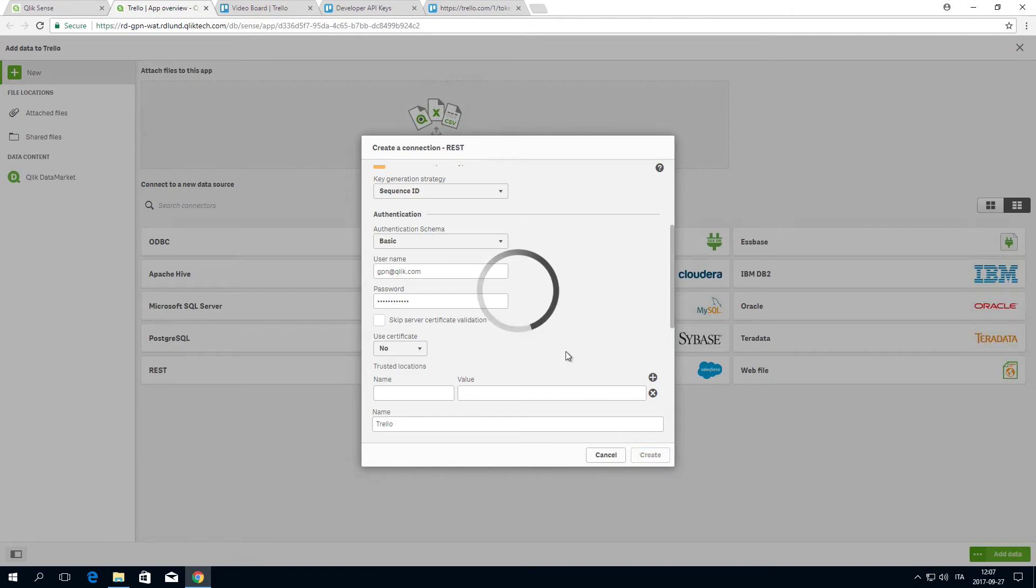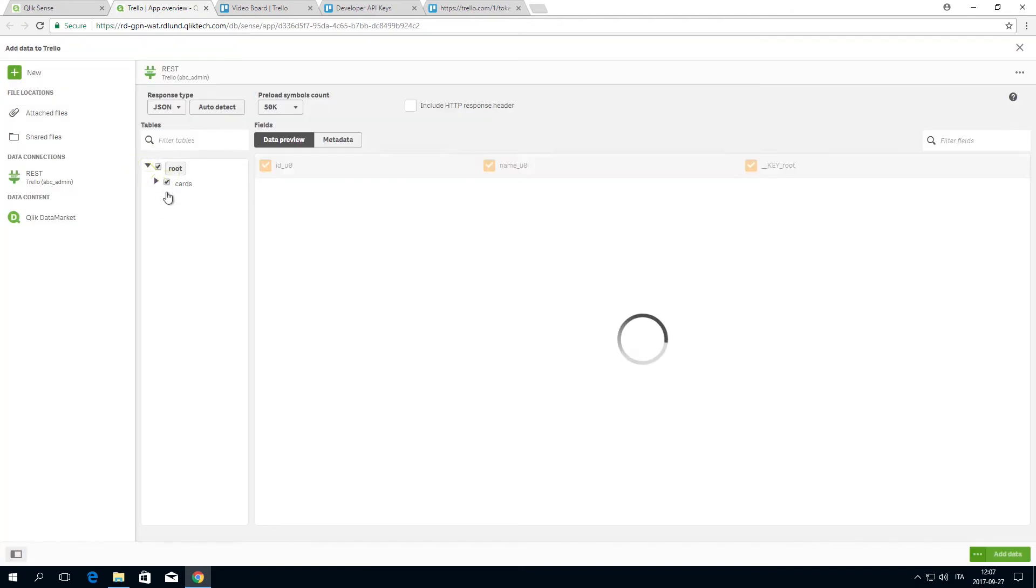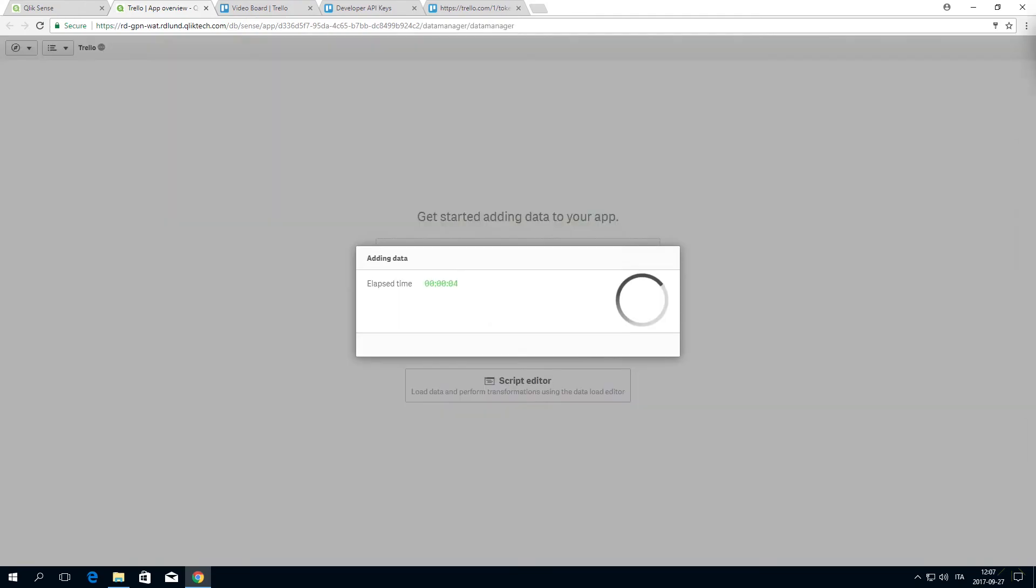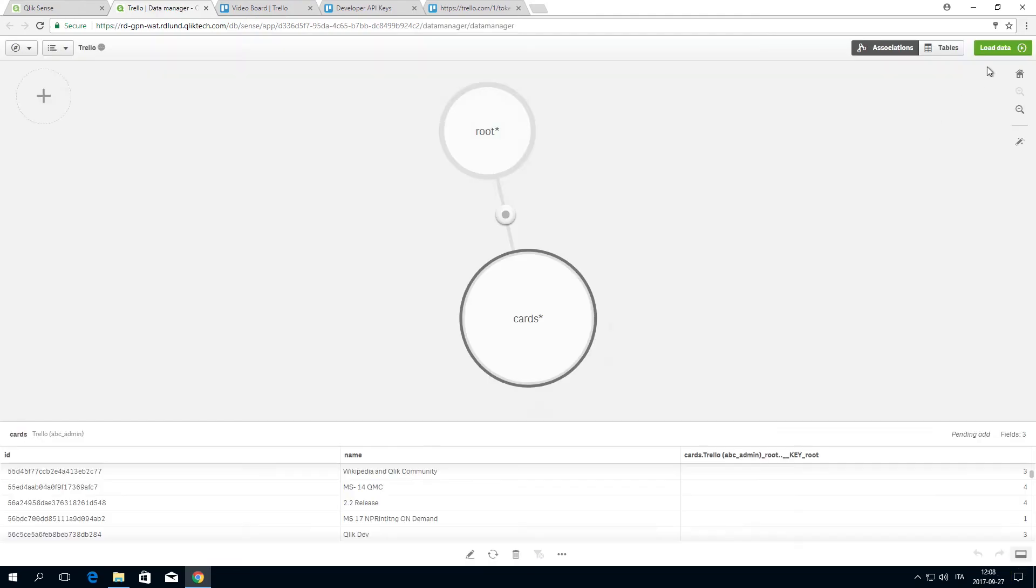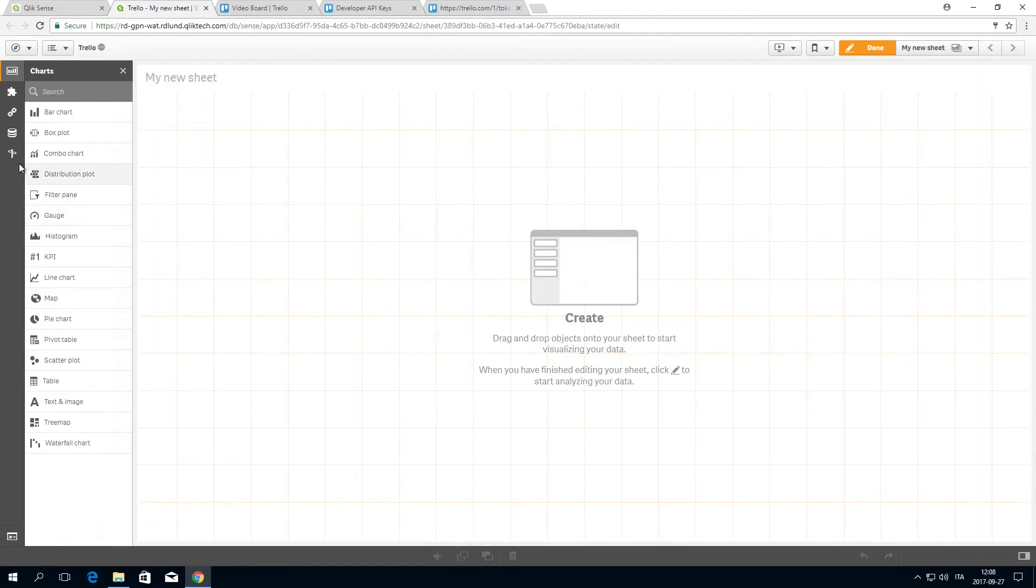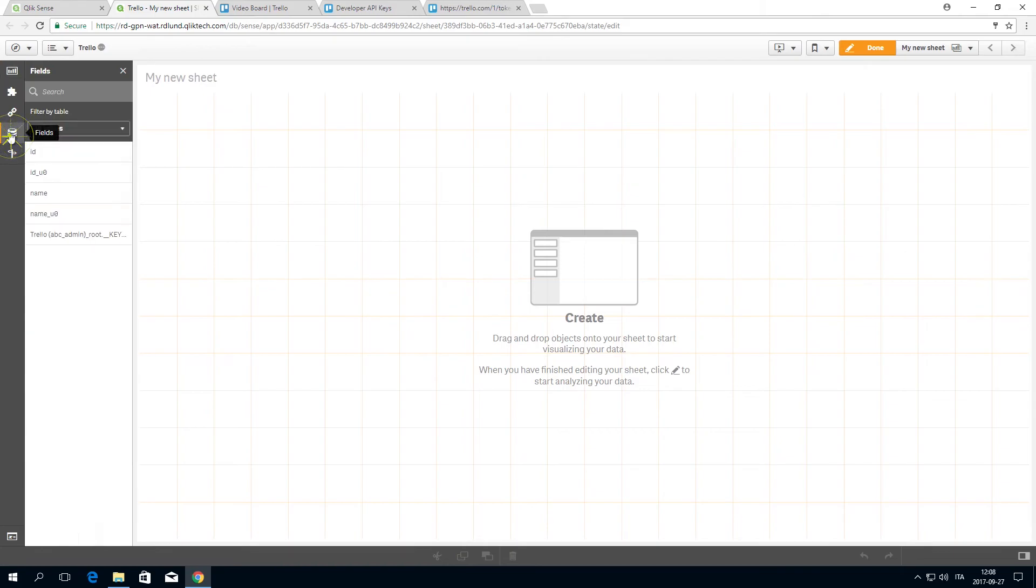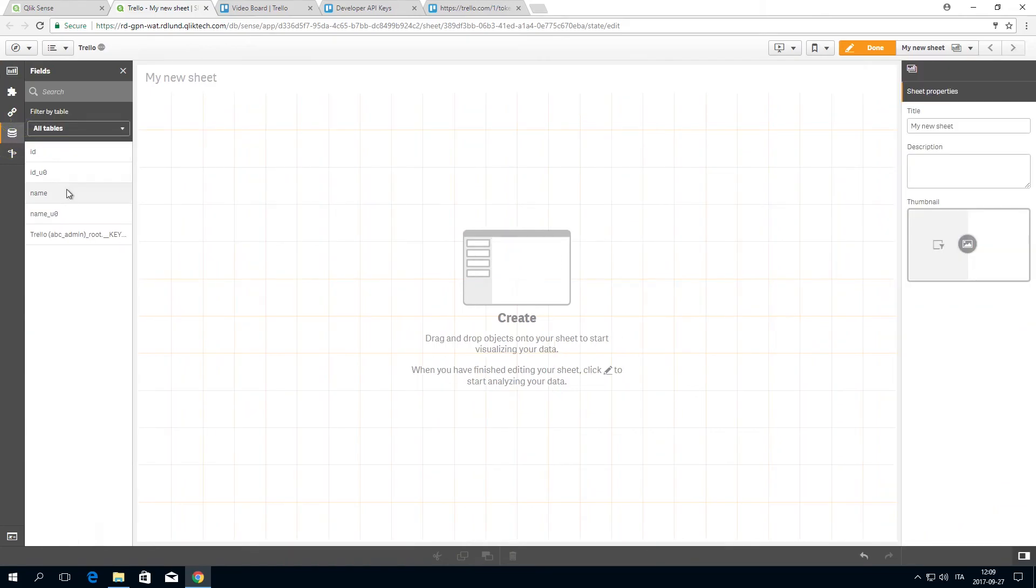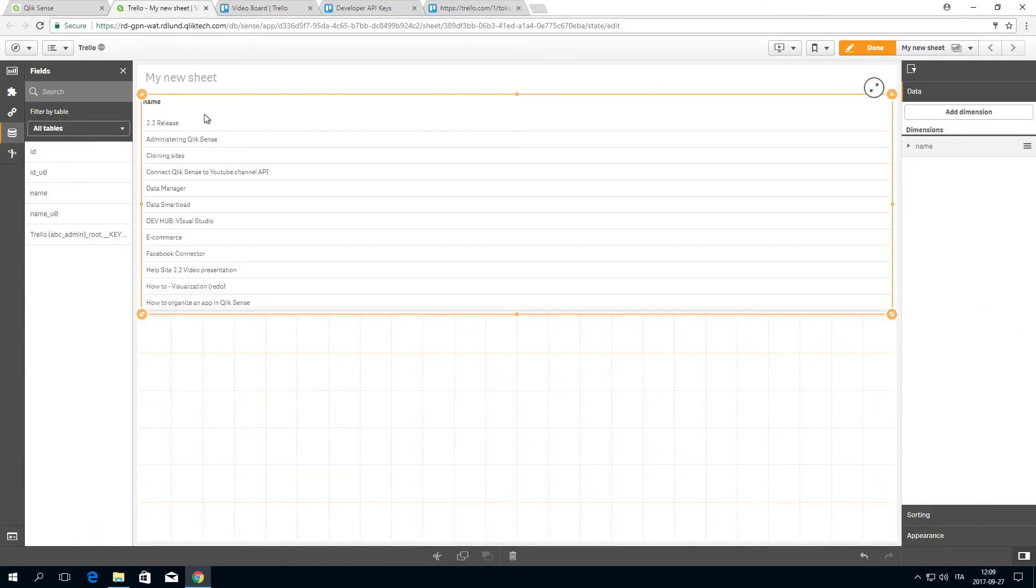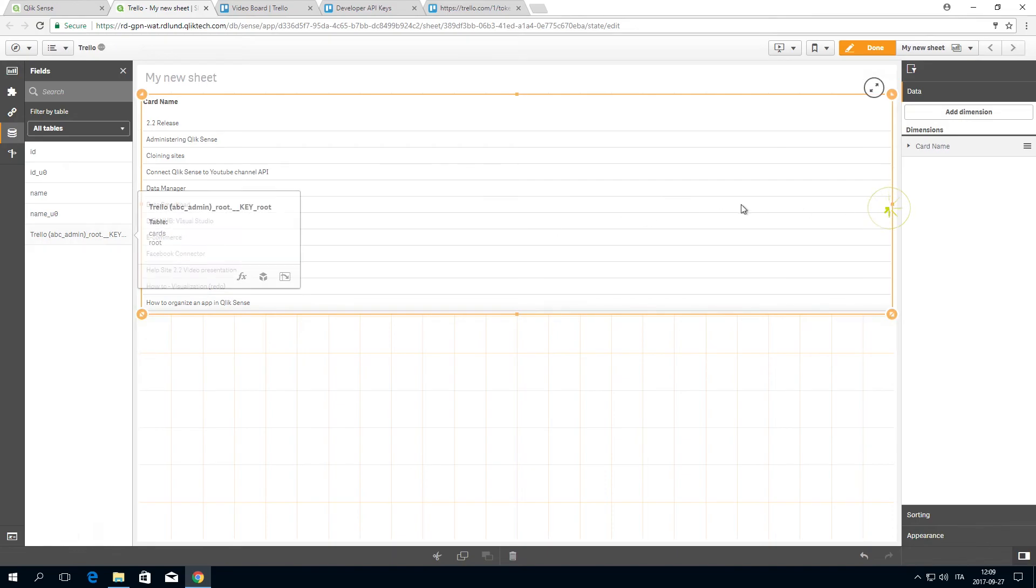Select the fields you want to load into Qlik Sense and select Add Data. You should now see your Trello data fields in Qlik Sense. In this example, we created a REST connection to get the lists and open cards from one of our Trello boards.